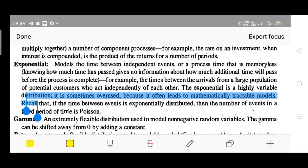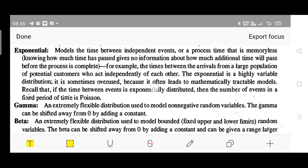Next is exponential distribution. This models the time between independent events, or a process time that is memoryless — knowing how much time has passed gives no information about how much additional time will pass before the process completes. For example, the times between arrivals of a large population of potential customers who act independently. It is a highly variable distribution used when there is no fixed interval, such as time between two customers.